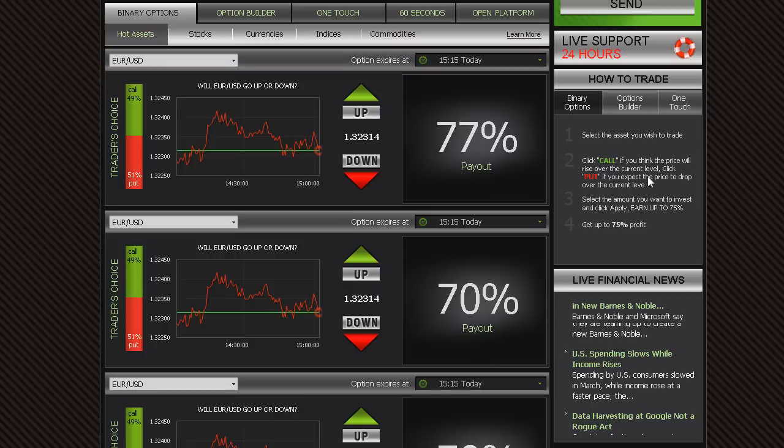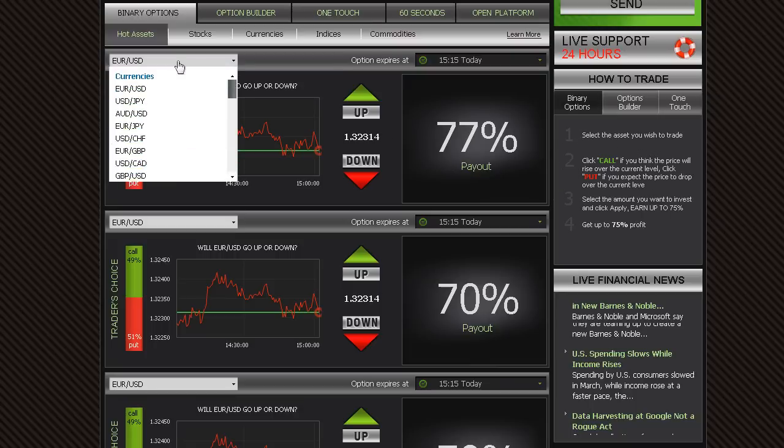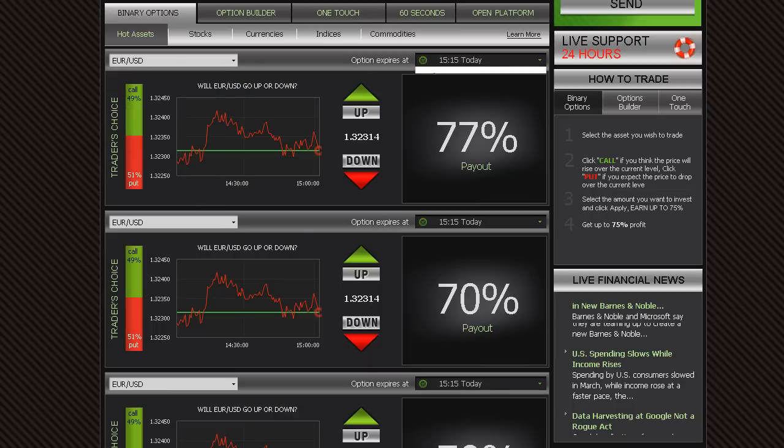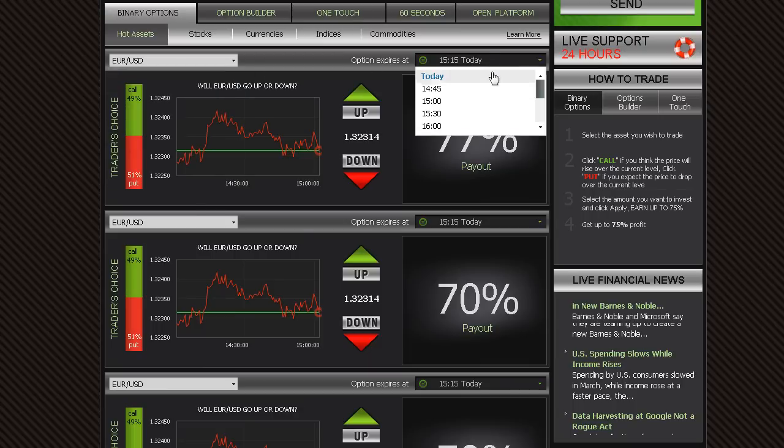Trading on our platform is as easy as 1, 2, 3. Simply select an asset you want to trade using the drop-down menu, then choose an expiry time.